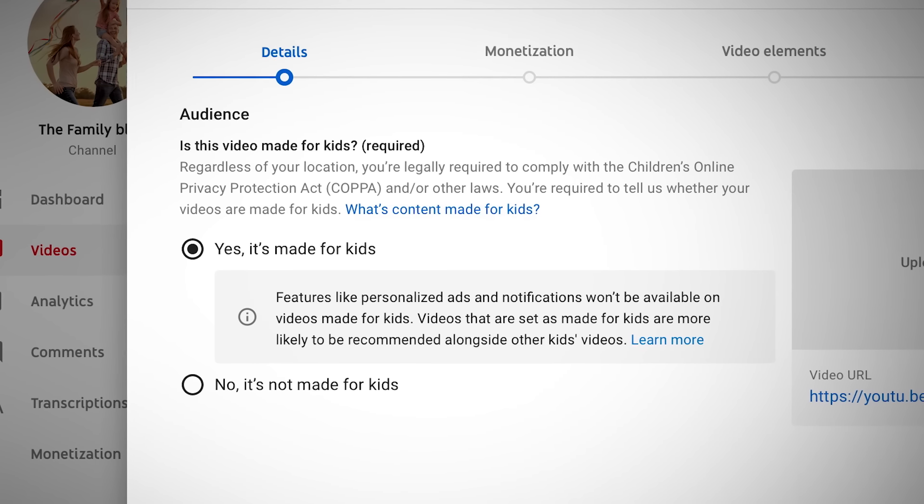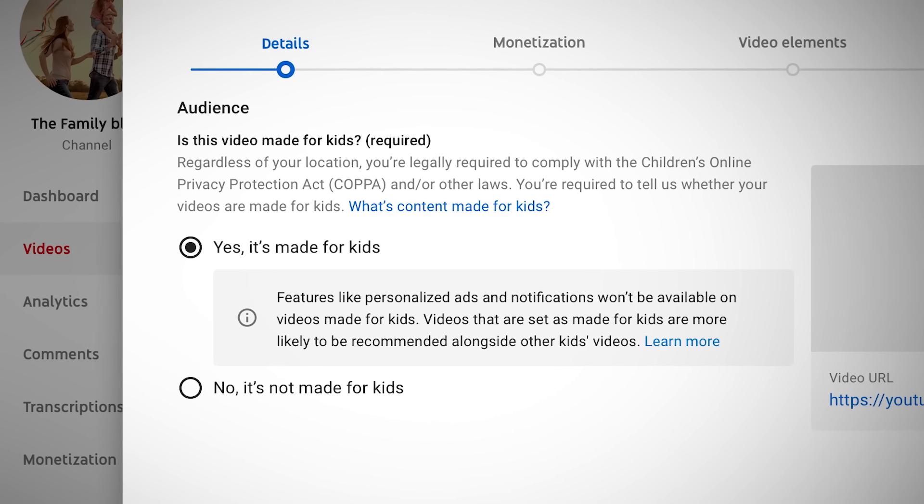You know your videos and audience best, so we've launched a new audience setting that lets you tell us if your videos are made for kids or not. In addition to this setting, we'll use machine learning systems to help us find content that is clearly made for kids. But don't rely on our systems to set content for you — like all automated systems, it's not perfect. If you don't set your audience, or if we detect error or abuse, we may set your audience for you.